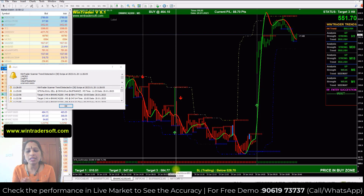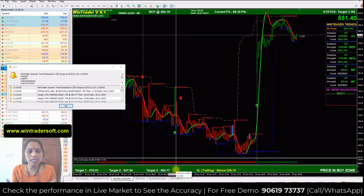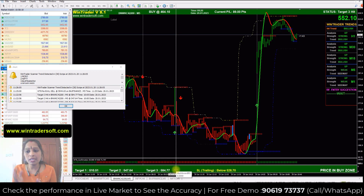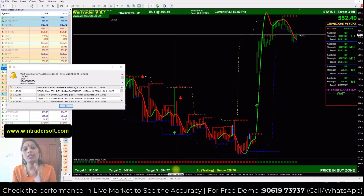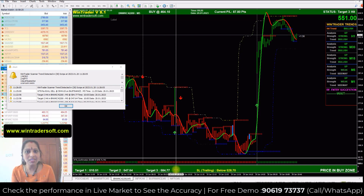If the signal is confirmed, you will definitely get 80 to 90 percent accuracy on that signal. This strategy is very simple to follow. If you are interested to know more about our strategy or want to check the live demo, you can directly contact me — my name is Ganga, at 9061973737.